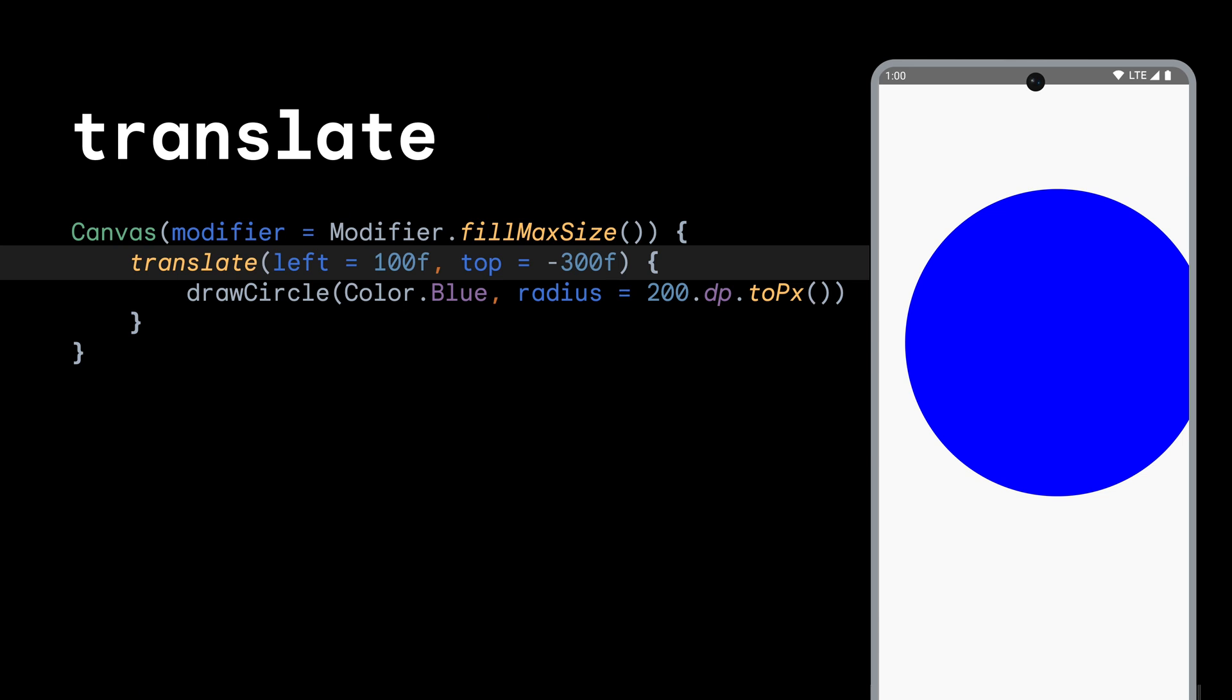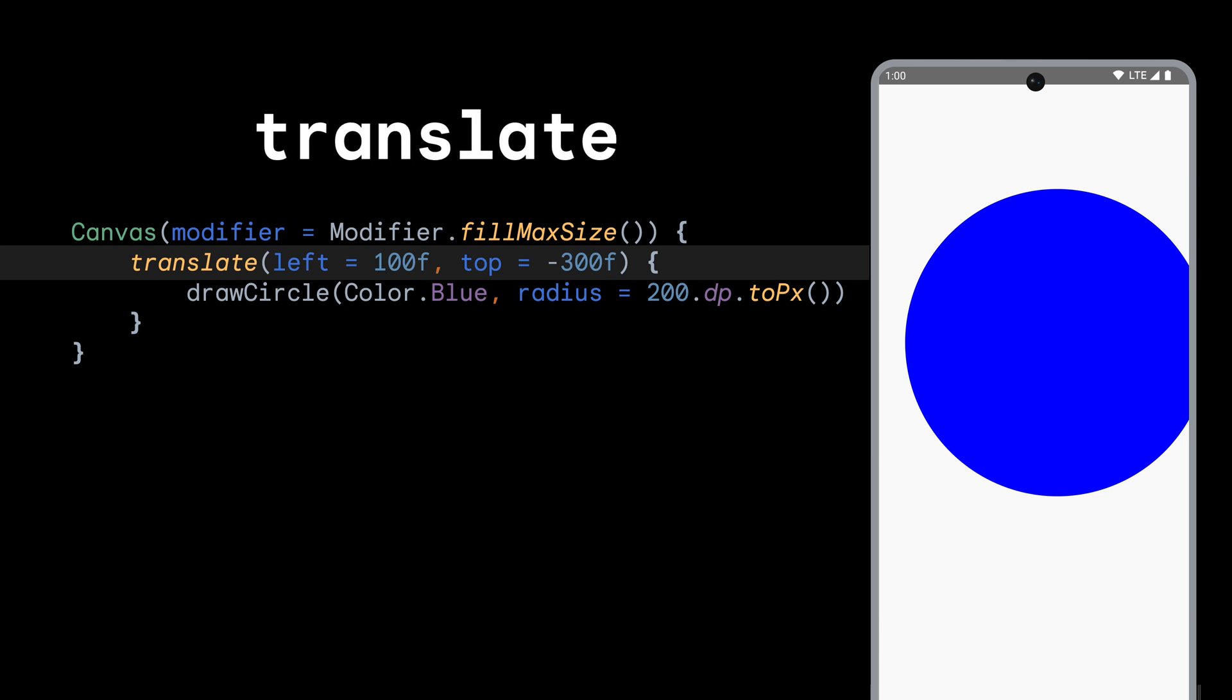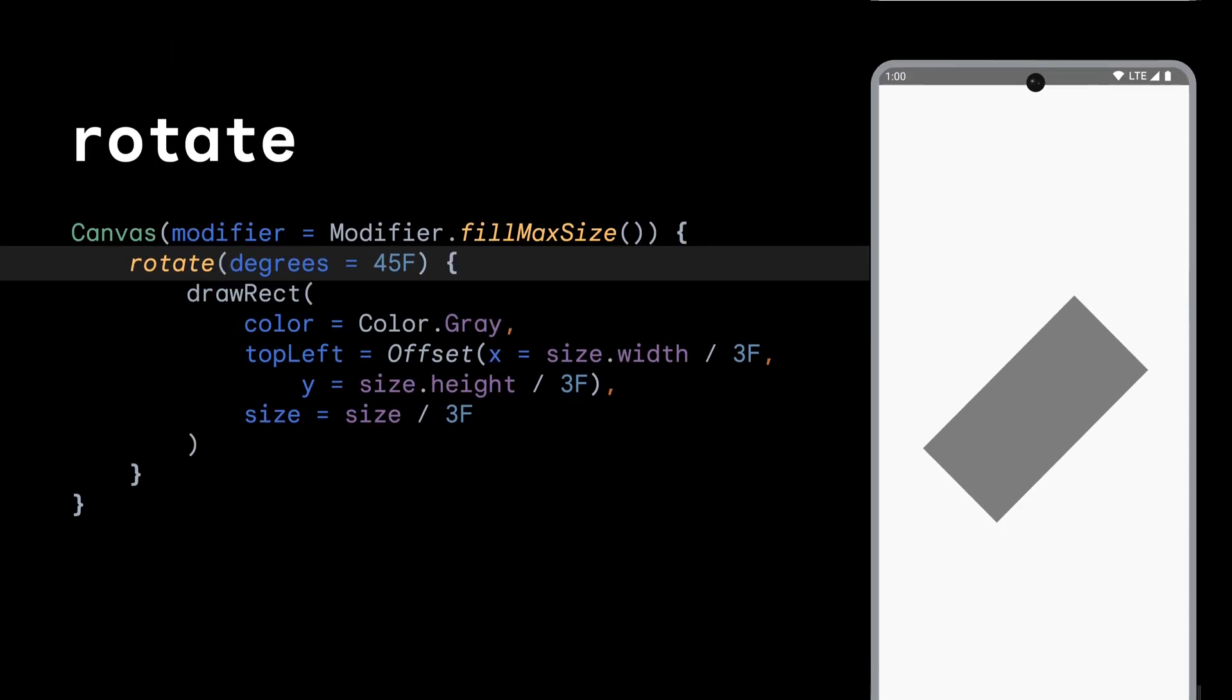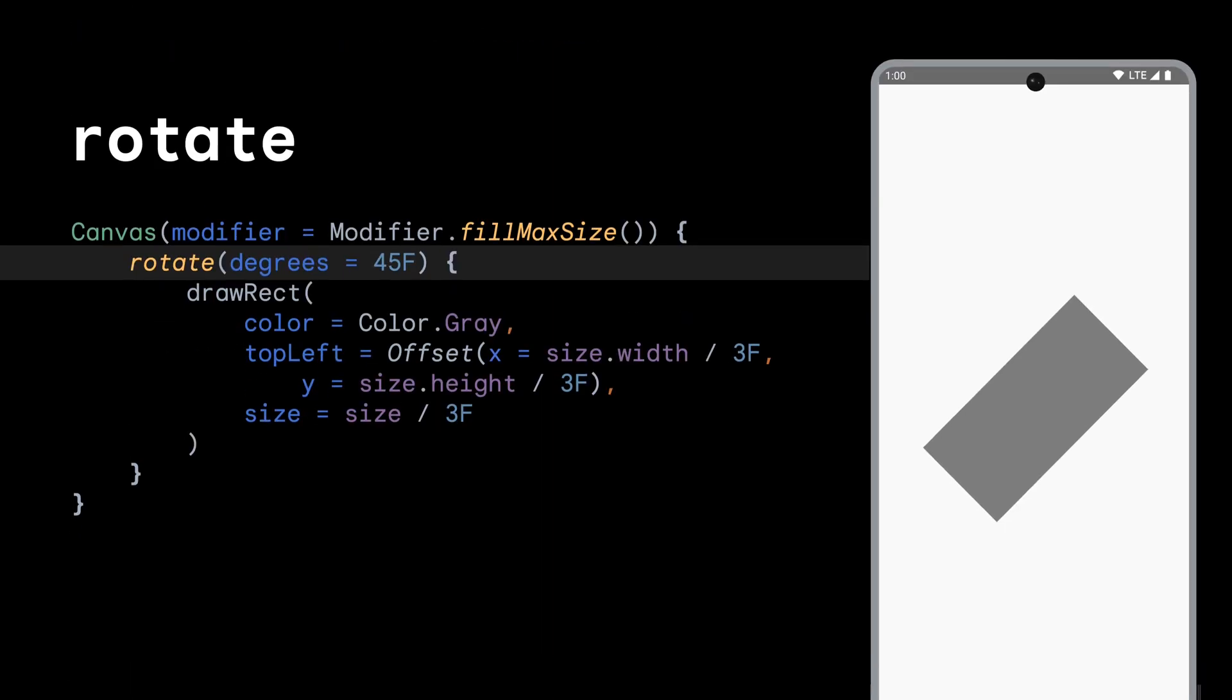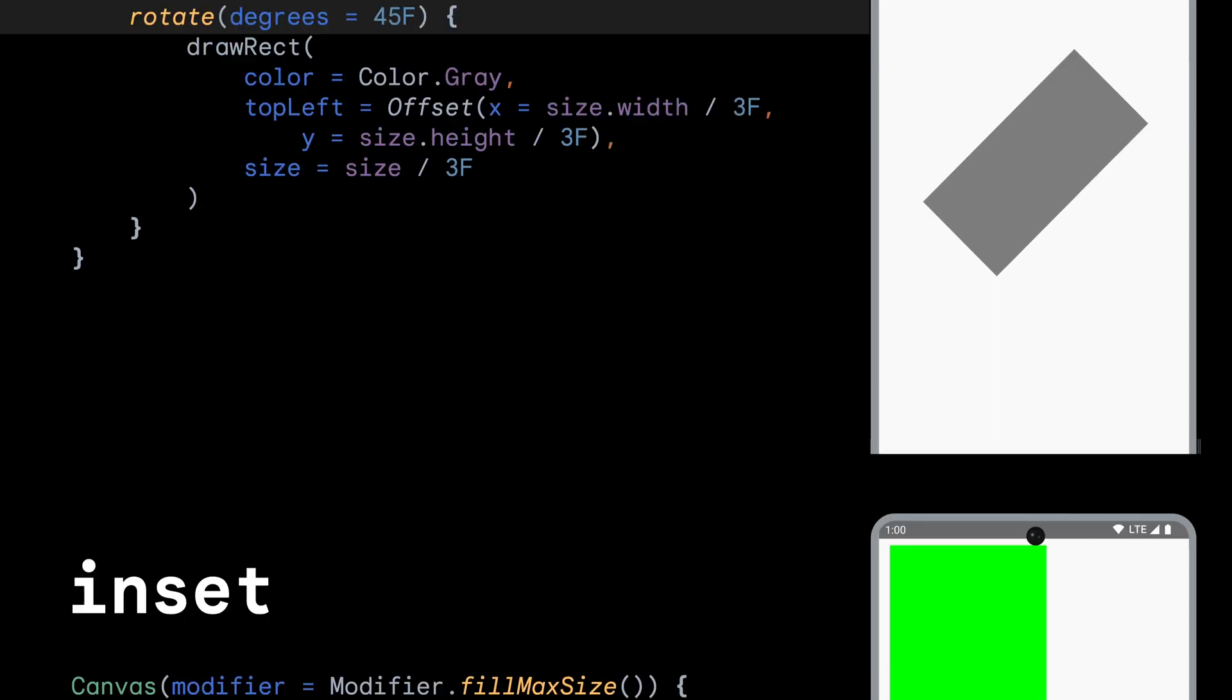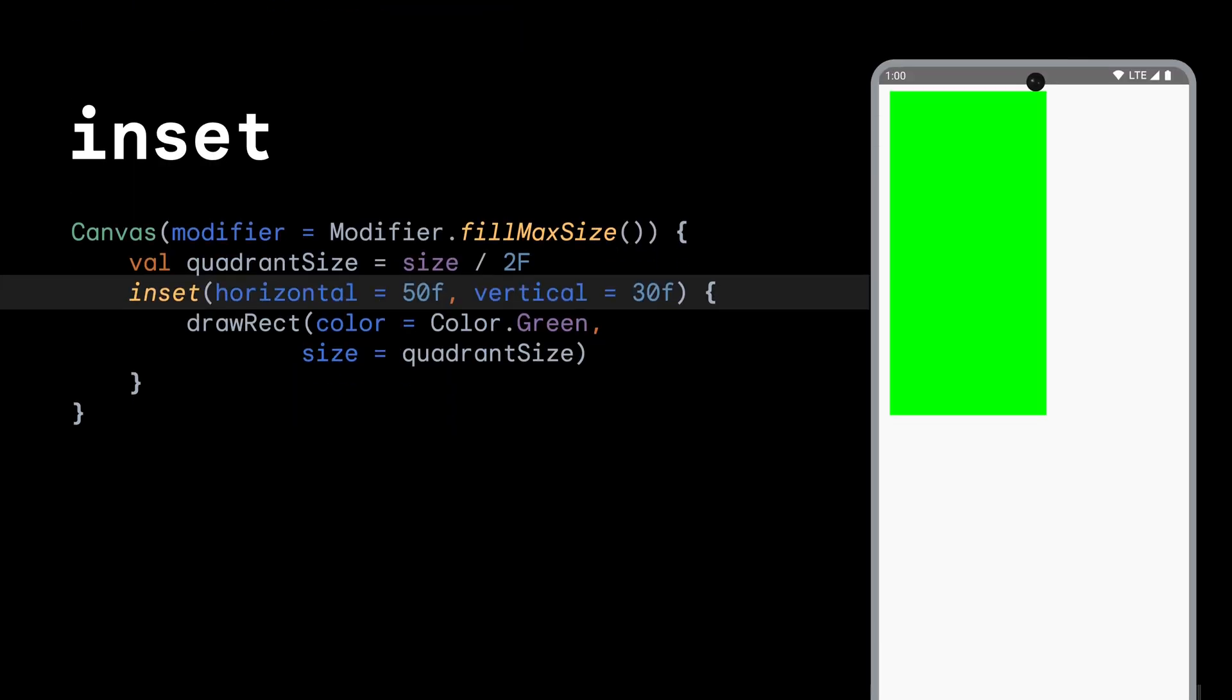And to translate all the contents, we can call Translate with a left and top offset that'll be applied to all the content drawn inside. To apply rotation to content, you can call Rotate with the amount of degrees to rotate the drawn content. Another transformation is to perform an inset to everything that is being drawn inside, providing a horizontal and vertical pixel amount that will effectively pad the lambda content.